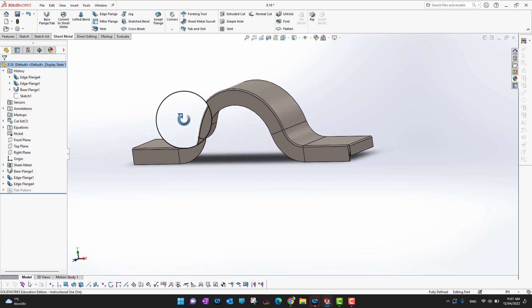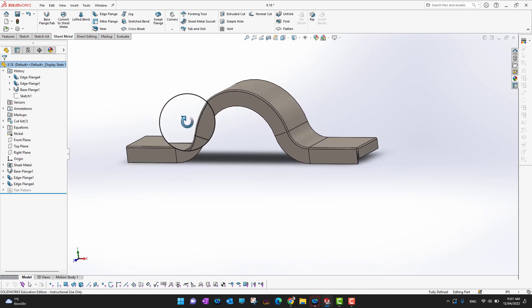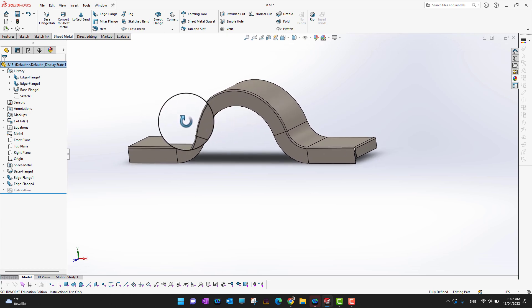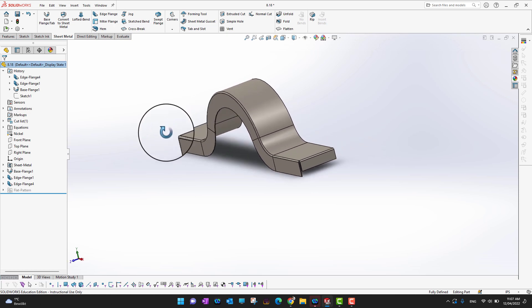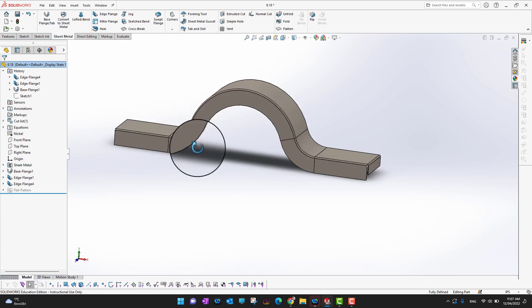This was all about the sheet metal tool. This is a really powerful tool. If you want to go into the deep, maybe you can check some specialized course in sheet metal. This was just an overview of this tool.